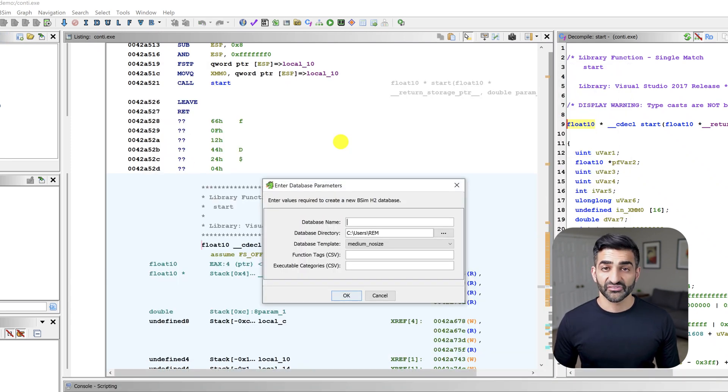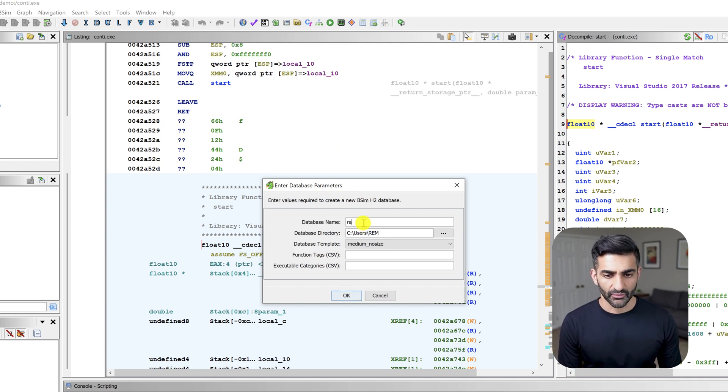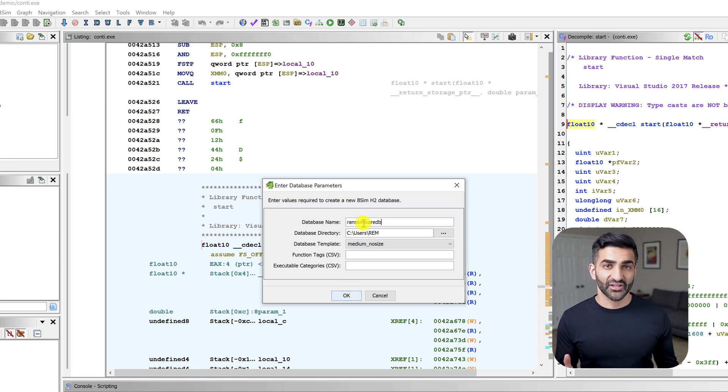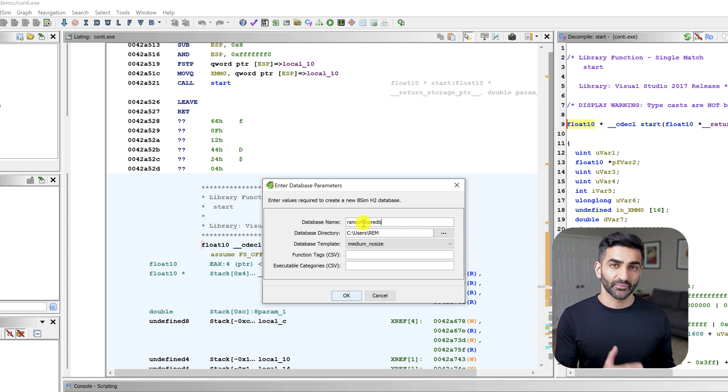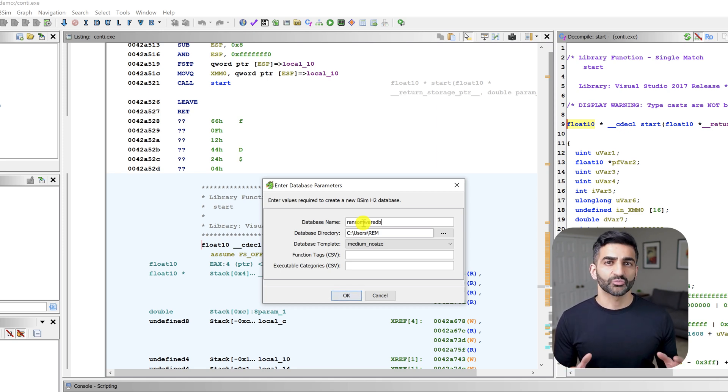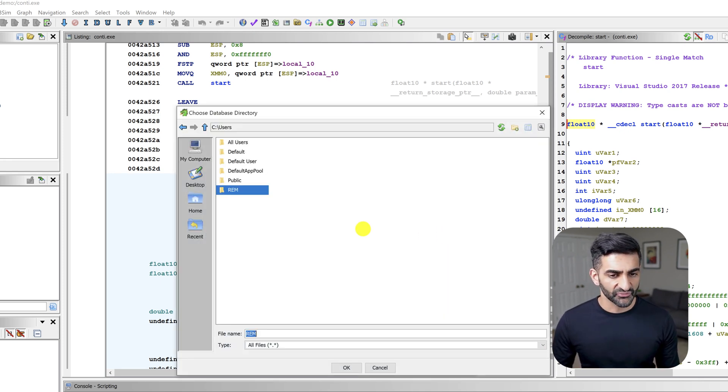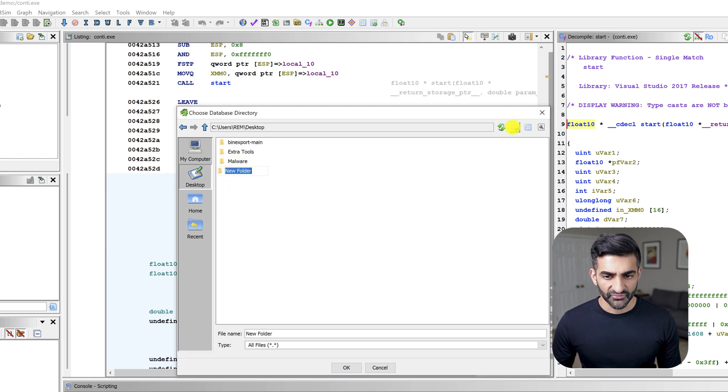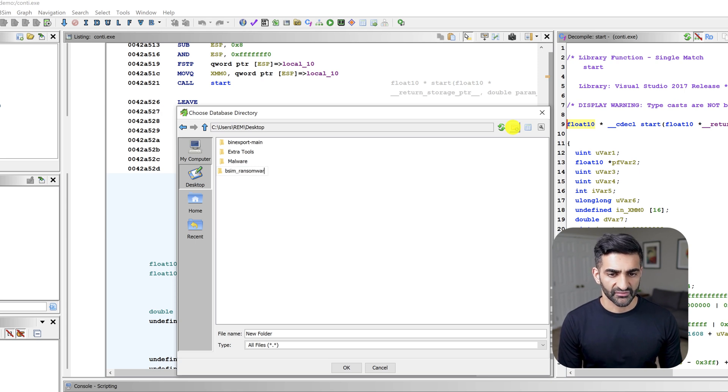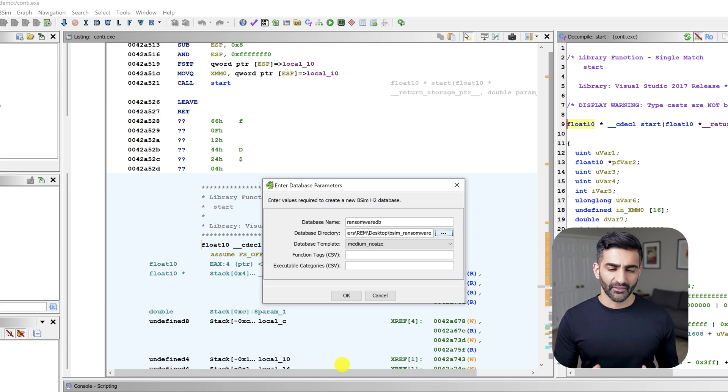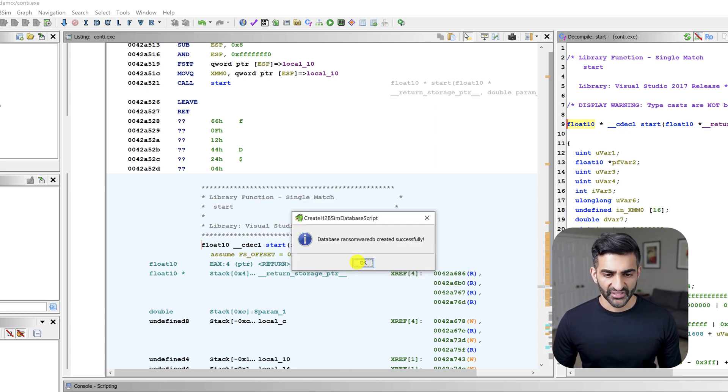And now we'll fill in some of these fields. So for the database name, I'm going to go ahead and call it ransomware db. Because all samples we're looking at today are in fact ransomware and evaluating the similarities and differences across ransomware samples can be a useful exercise. Next, we need to choose a database directory. And for that, I'm going to go ahead and create a new folder on the desktop. So I'll go to the desktop here and choose to create a new folder. And I'll call this folder bSim ransomware. And since we're just getting started with this capability, we won't worry about the other options and fields for now. So just go ahead and click OK. But once again, we'll click OK here.